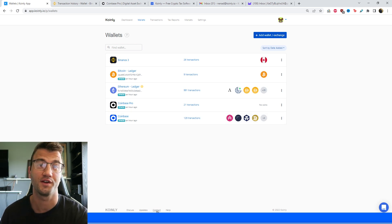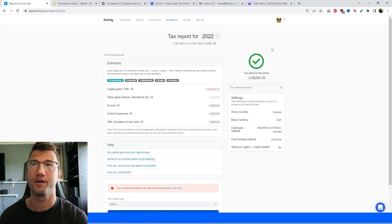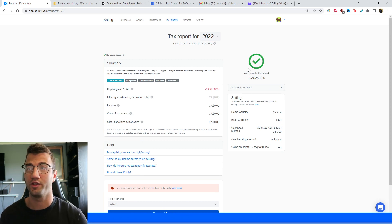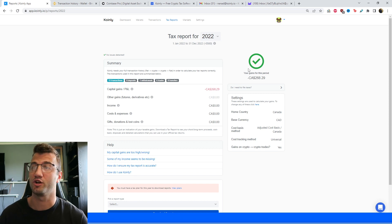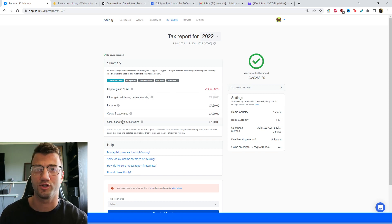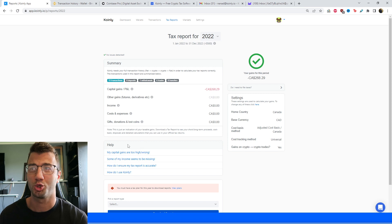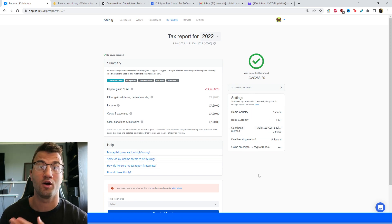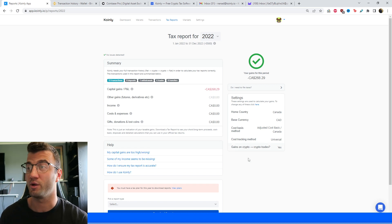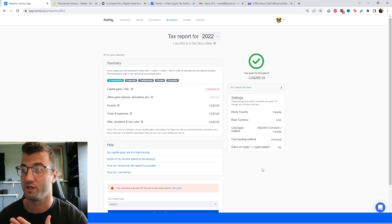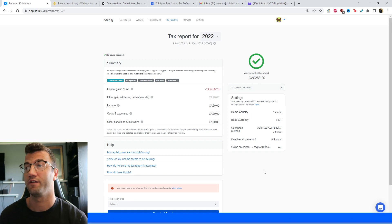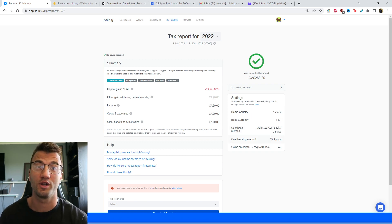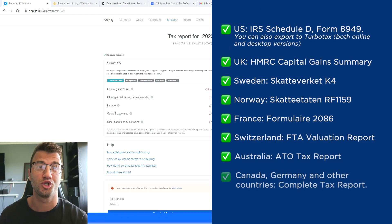Now we can head over to the Tax Reports area. This is where you'll find a fantastic summary of all your crypto activity throughout the year — capital gains, income, transactions, trades, and more. On the right side, make sure your settings are set according to your country. For Canada, I have the Adjusted Cost Basis selected. If you're from the United States or elsewhere, make sure those are set accordingly. I've also made country guides which you can check out.